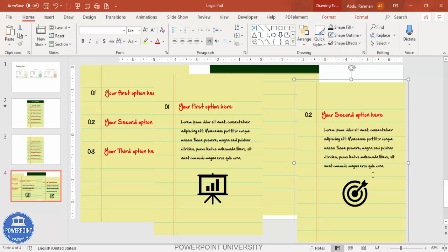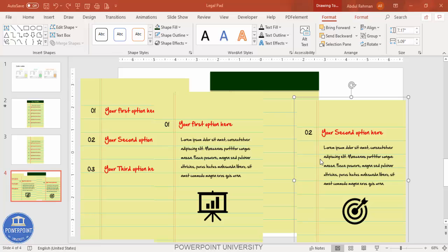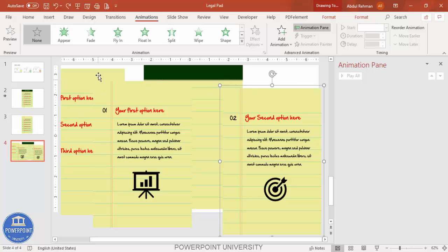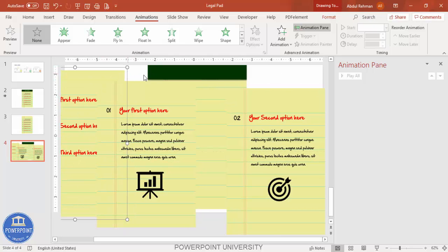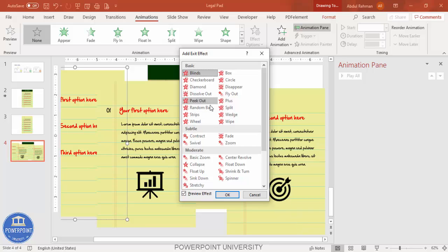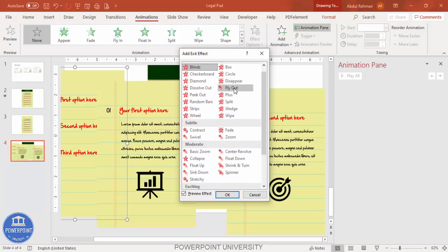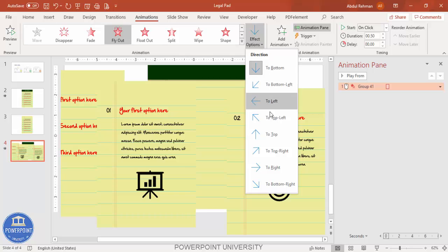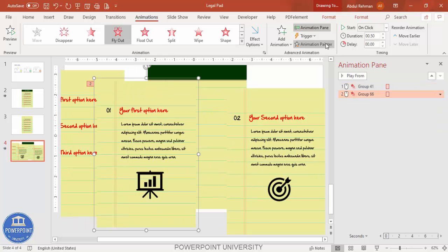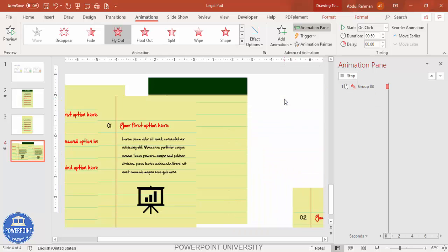Now arrange the pages and add animations. Go to the Animations tab and enable the Animation Pane. Select page one, go to Add Animation, select More Exit Effects, and choose Fly Out. Set the effect option to Bottom Right. Use Animation Painter to apply the same animation to pages two and three.